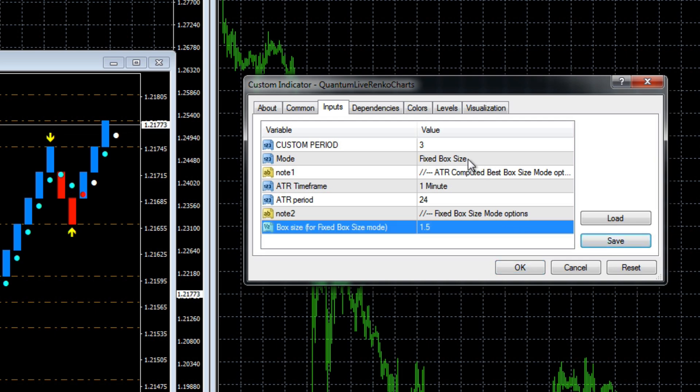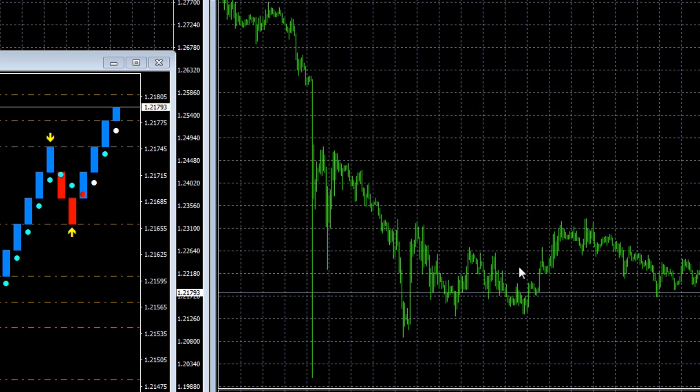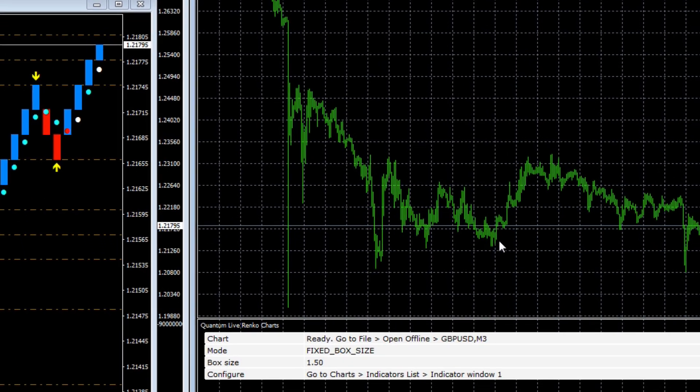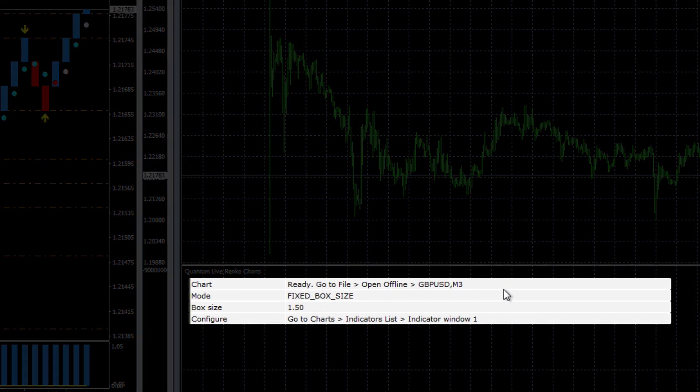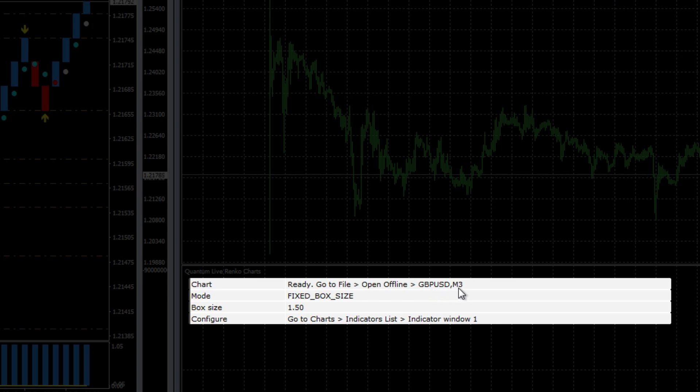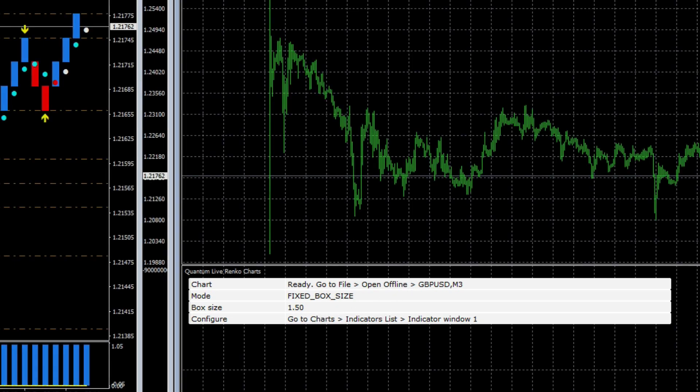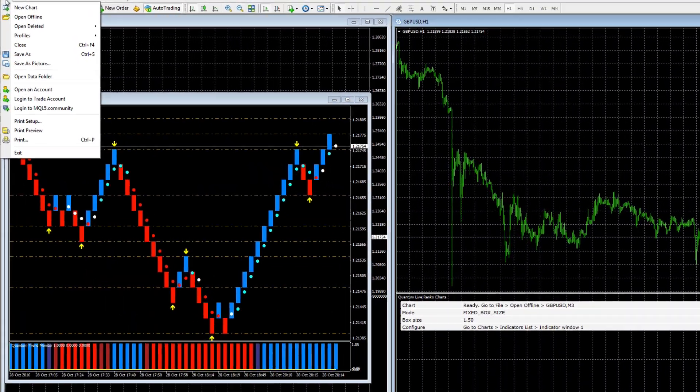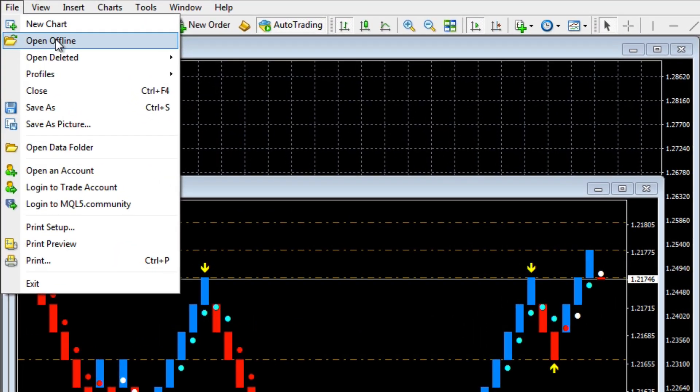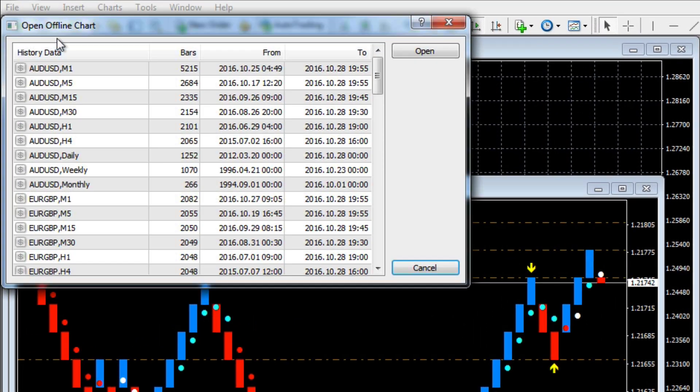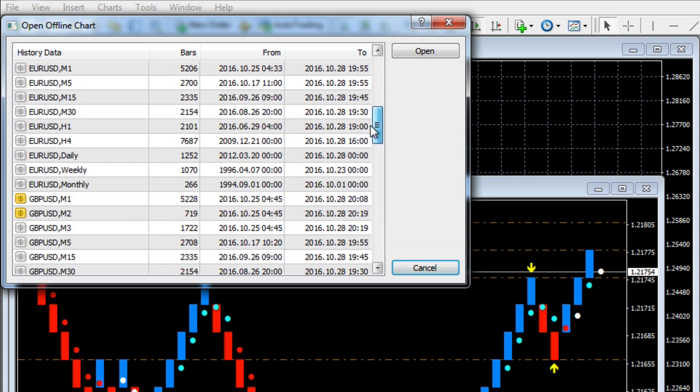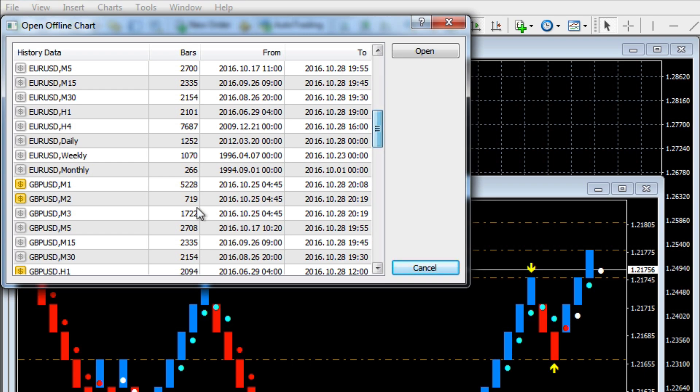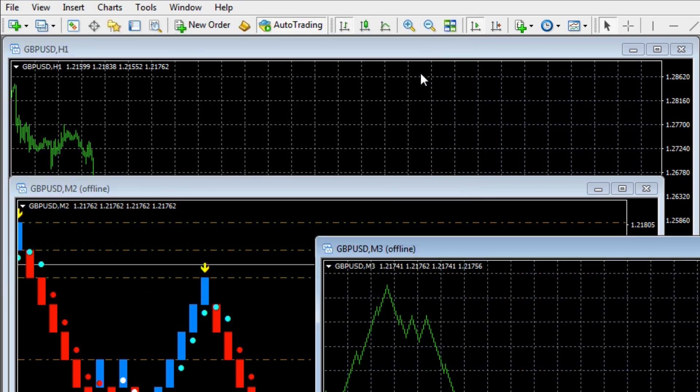And we'll save that. There we go, so we're now going to go to the M3, we've got a fixed box size and we've chosen a box size of 1.5, pip and a half in other words. Now we get the pop-up window down at the bottom here, and it says go to file, open offline, pound dollar M3. You can also see here it's confirmed that we're on a box size of 1.5. So let's do that - we go to file, we go to open offline, scroll down to our pound dollar M3 which is here, and we click open.